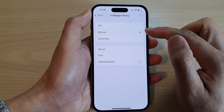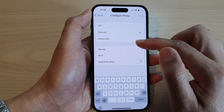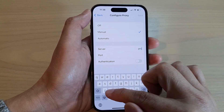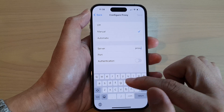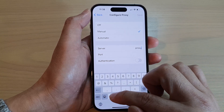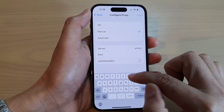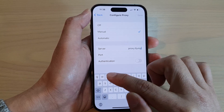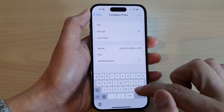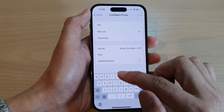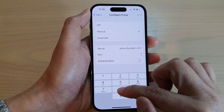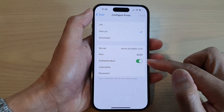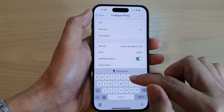You can also choose manual. In manual, you need to put in the proxy server — for example, proxy.itjungles.com — and then you can put in the port number 8080.